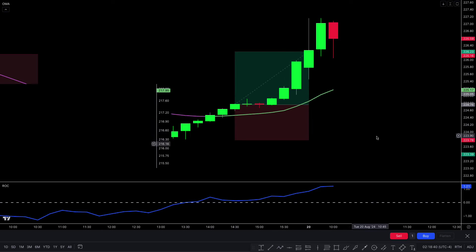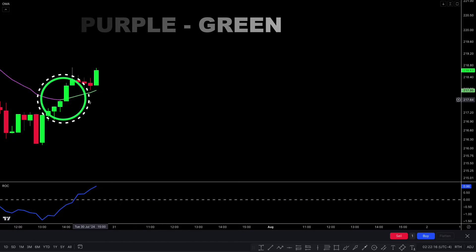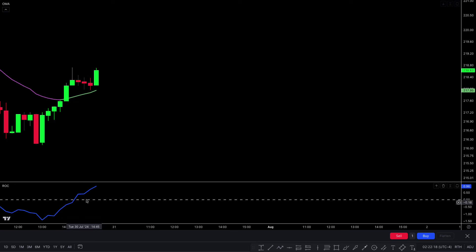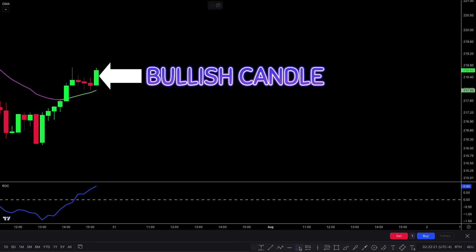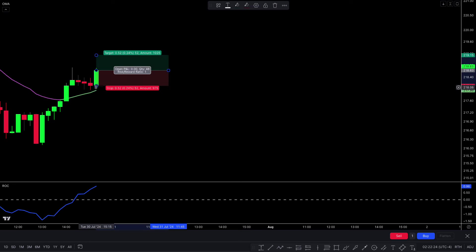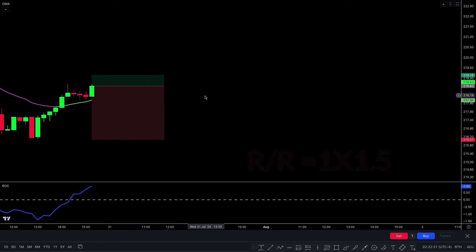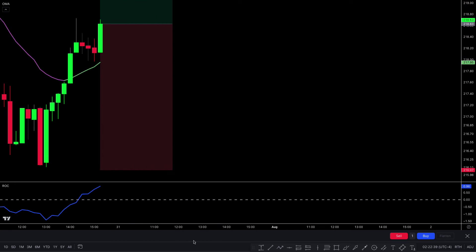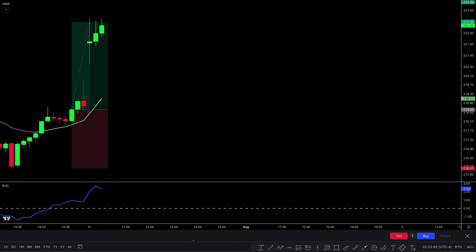Let's take another buy example. The Octable Mean Average plot line changes from purple to green, short-term market price is upwards, and the rate of change line crosses the zero line upwards. For final confirmation, there should be a bullish candle — all conditions are fulfilled. We place a buy order. Stop loss is placed below the recent low, and the target is 1:1.5 risk-to-reward ratio. Awesome — this trade perfectly hit the target! I hope you liked this trade.